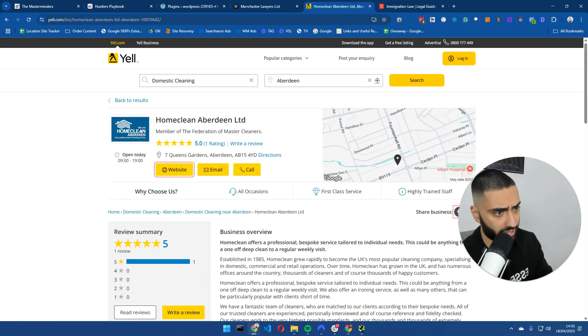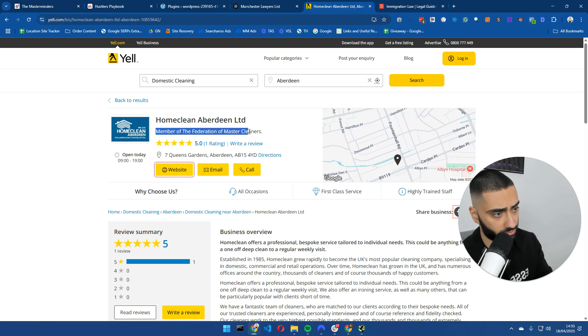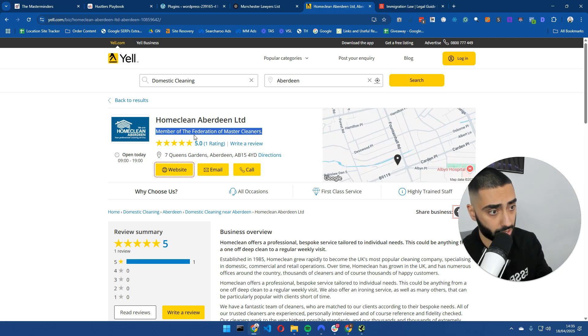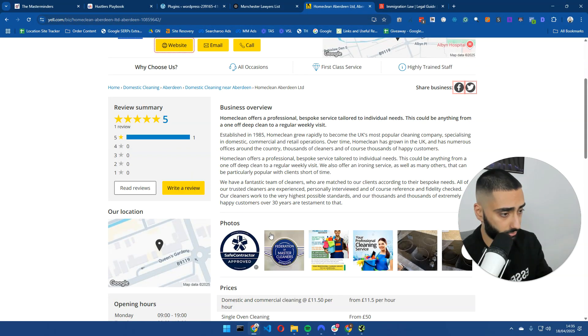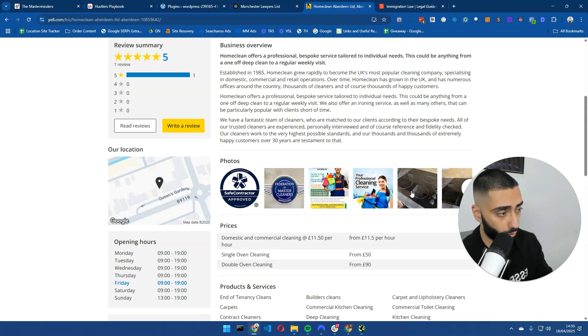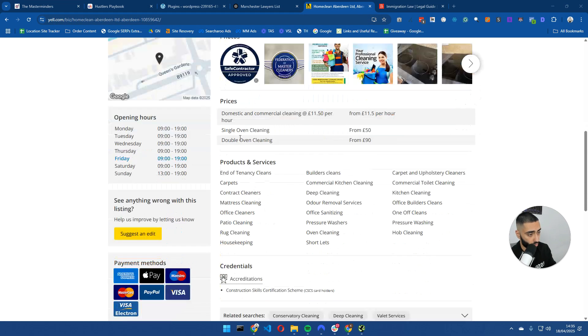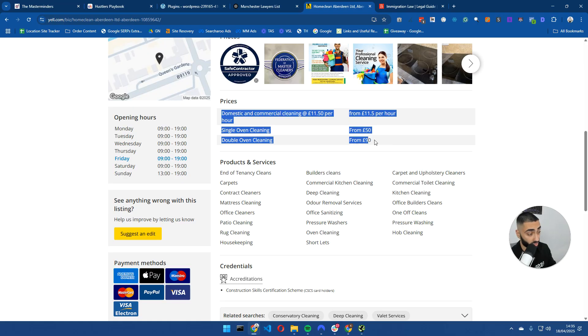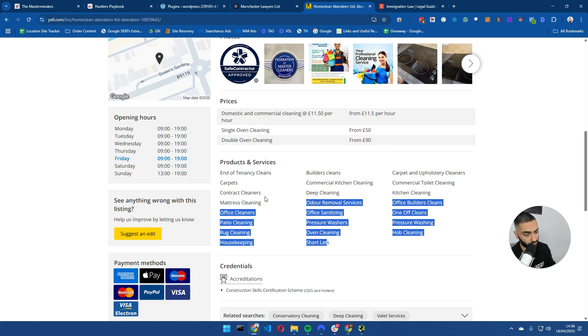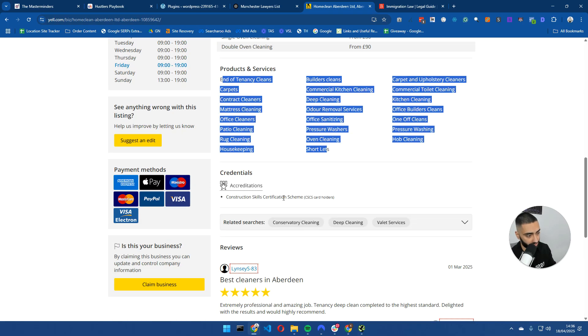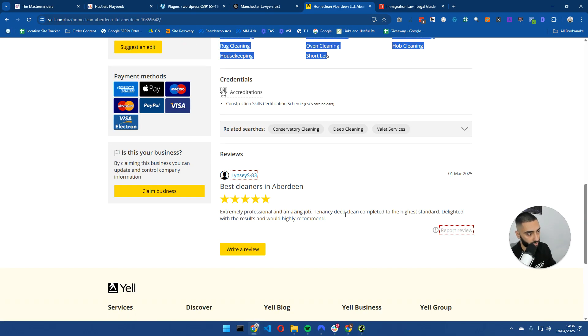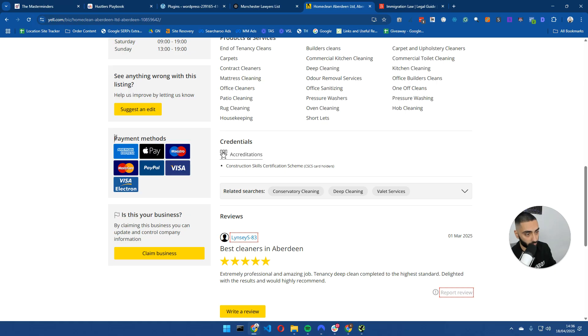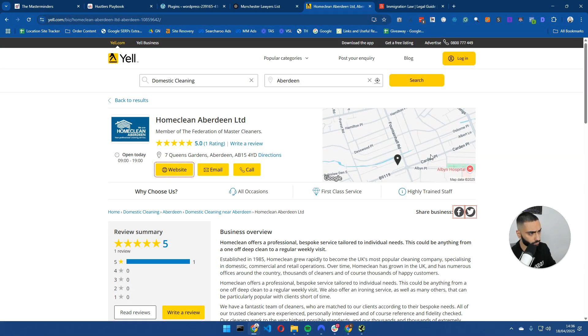If we take a look at Yellow Pages, they've got reviews here. They have the members of the Federation of Master Cleaners as well, which is kind of like a governing body. They've got the opening time, photos of the actual business, the prices as well of what it starts at. And then they've got a much larger list. We've only got three services. But just for the purpose of this video, we're going to keep it pretty slim. They've also got payment methods. So you can essentially include a lot more uniqueness to each page. Also, another thing you can include is the Google Map Embed as well.